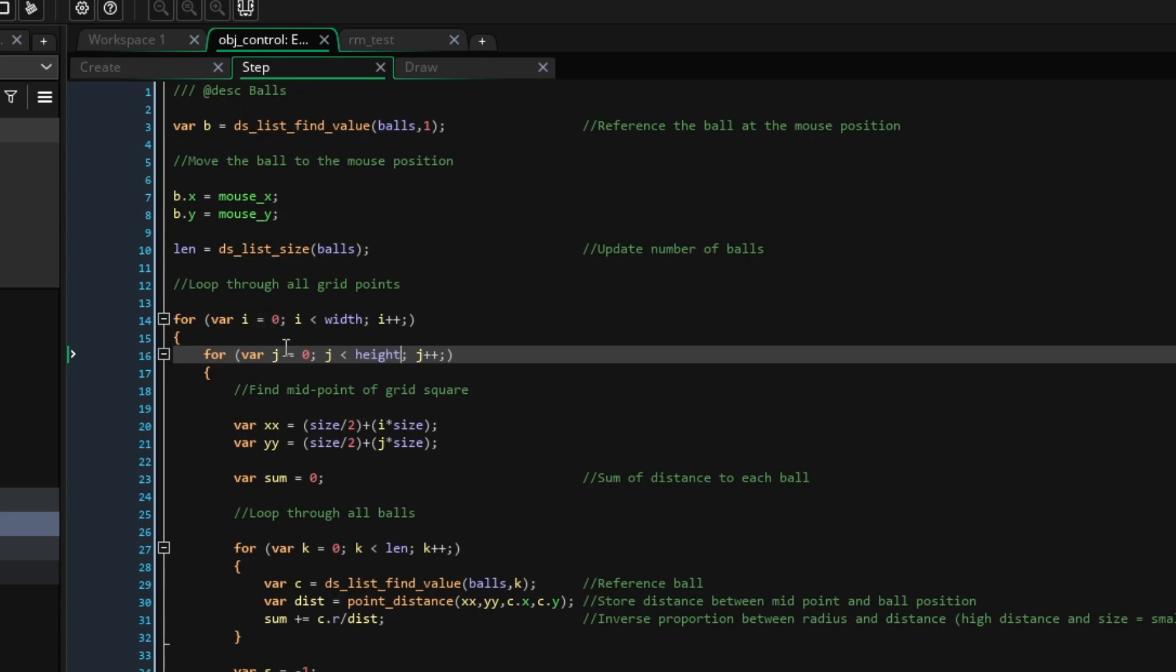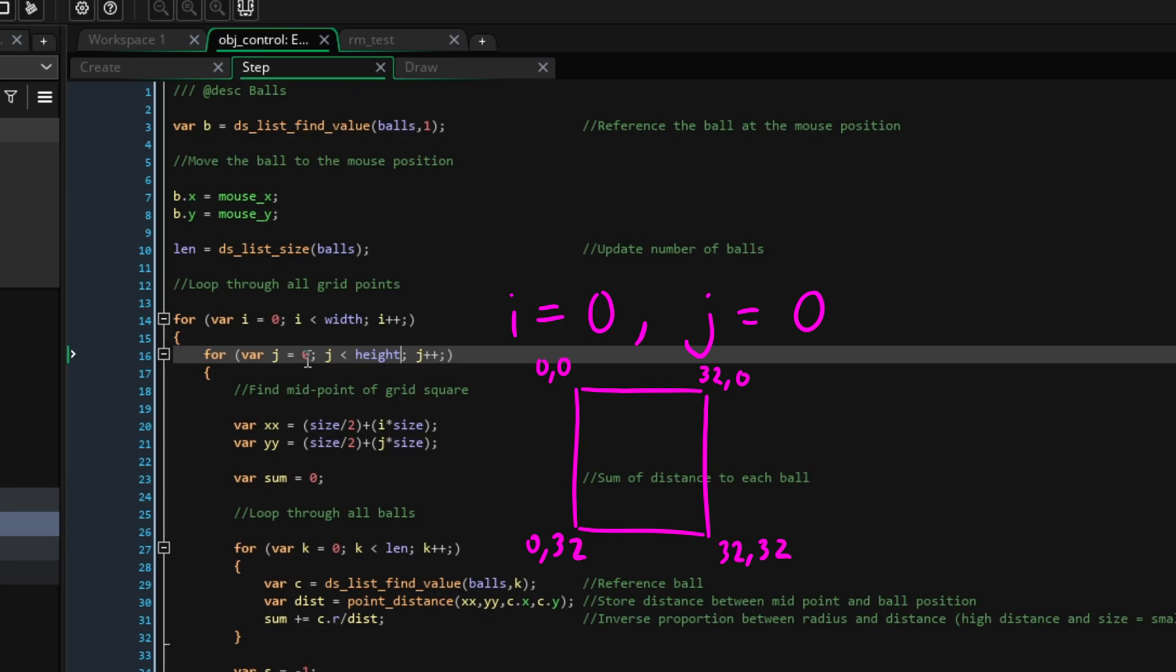First, we'll figure out what the midpoint of the grid square is. Let's say we're at position 0,0, the top left grid square. If we take that as a pixel position, we'd be in the top left corner of the square. However, what we want is the midpoint. So, to convert the grid index to pixel position, we'll just multiply it by the size variable we initialized in the create event, and then we'll add half the size to place us in the middle of the square.